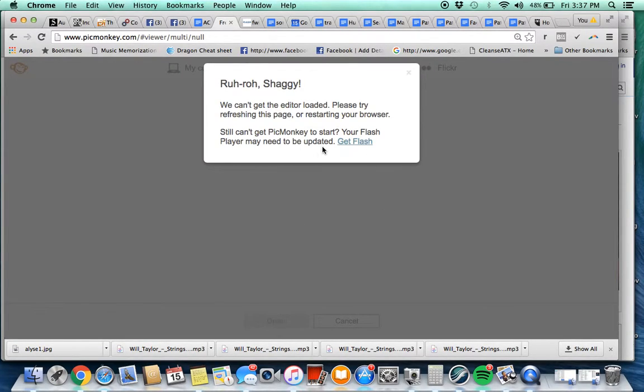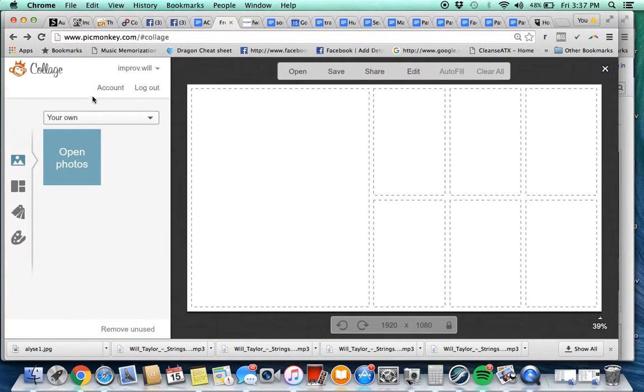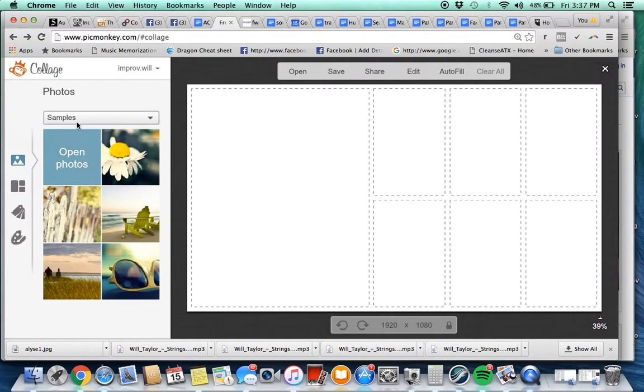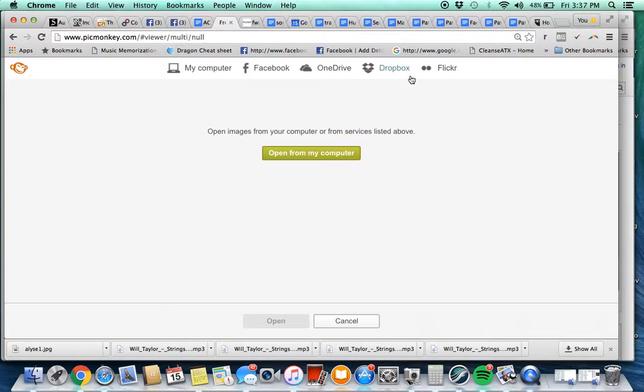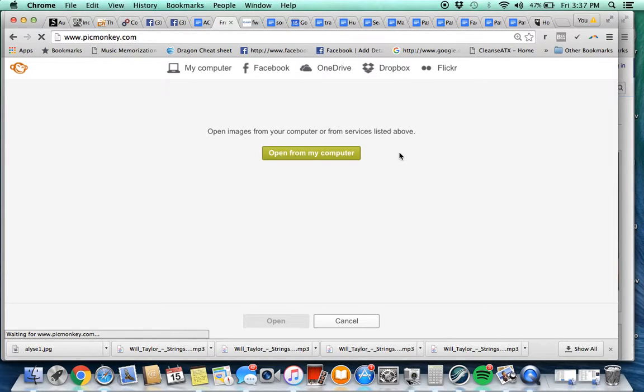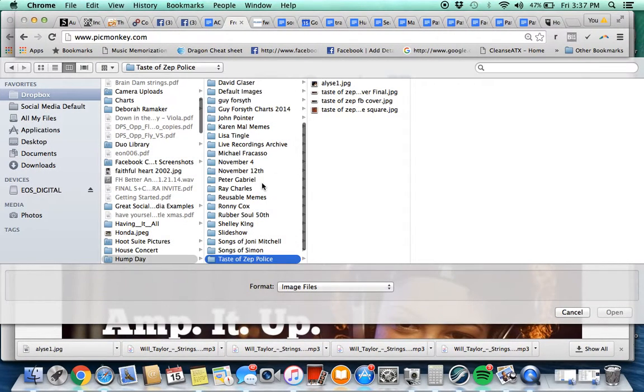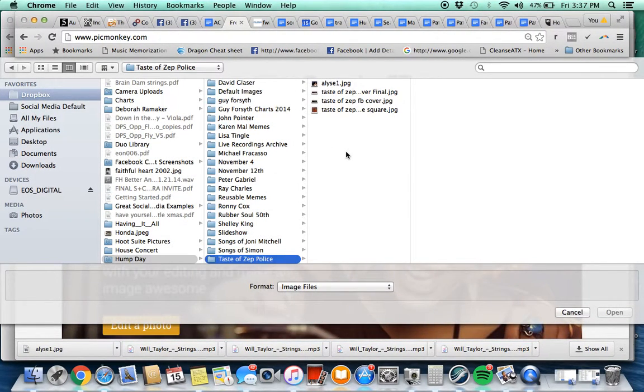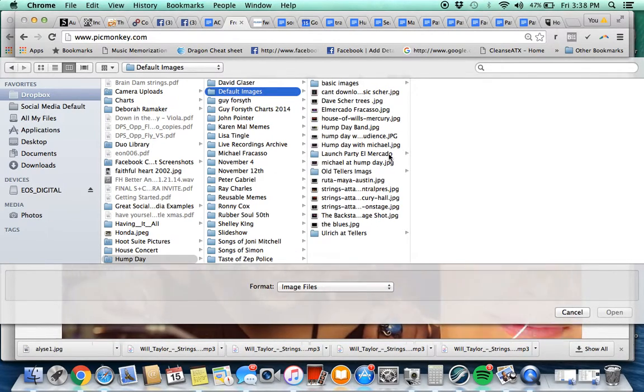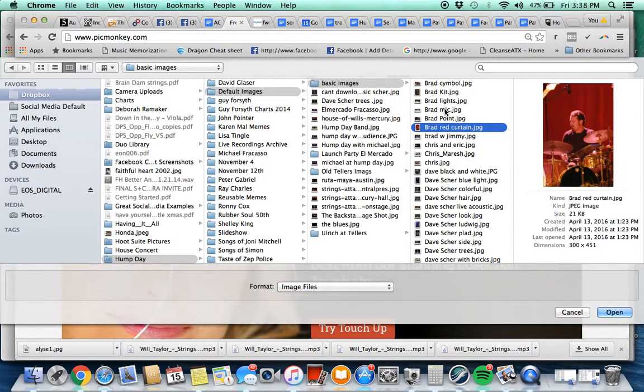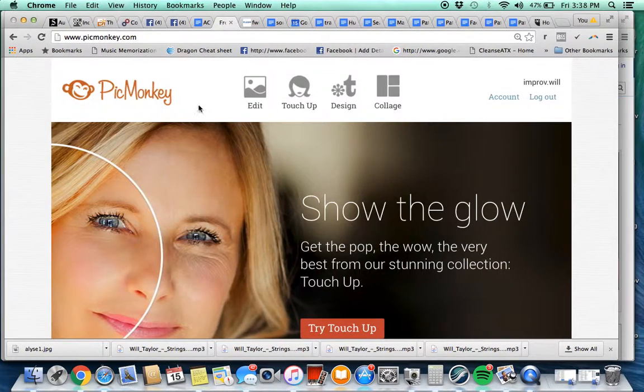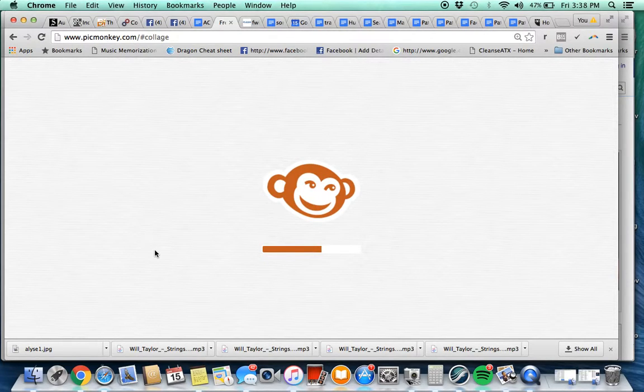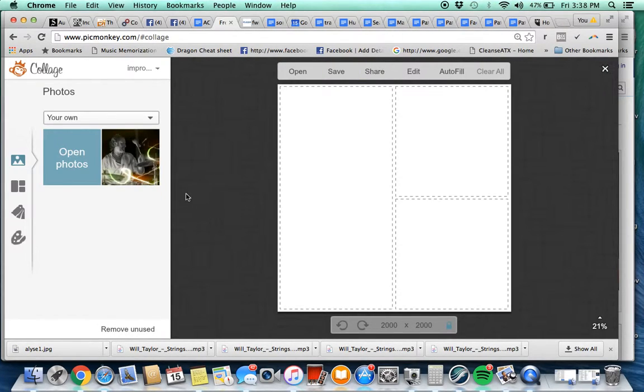Actually I don't like that. We'll choose that one and we'll change it again to 1920 by 1080. Perfect. And we're going to put the photos in here. Open photos. I'm not sure why it's not working. Let's back up here. Collage, get the photos from the computer, default images. This is in the Dropbox. We're going to put Brad there.